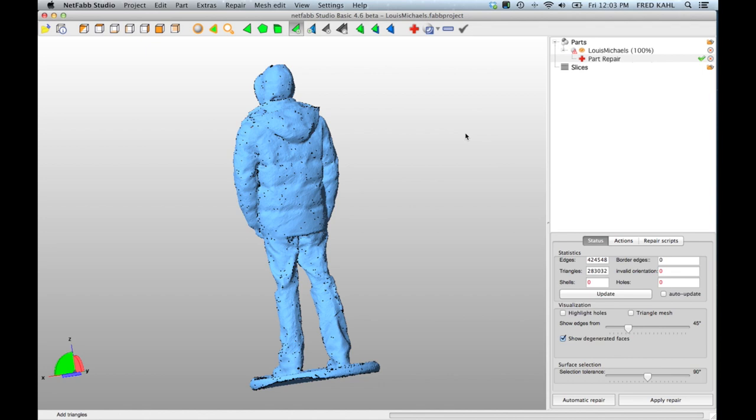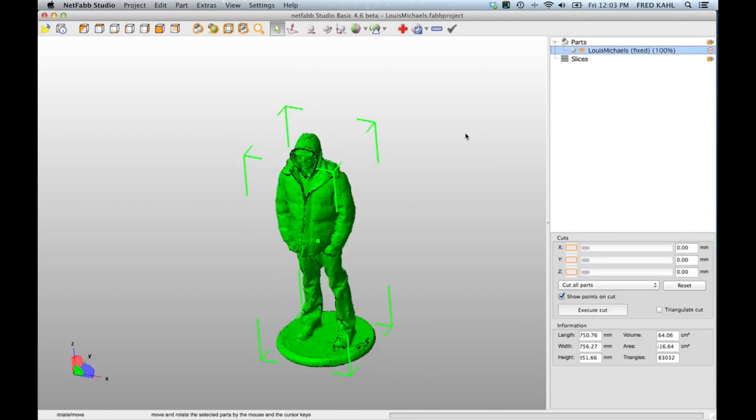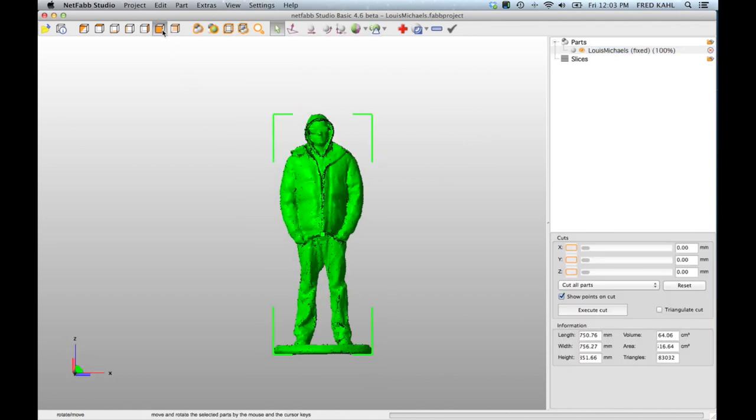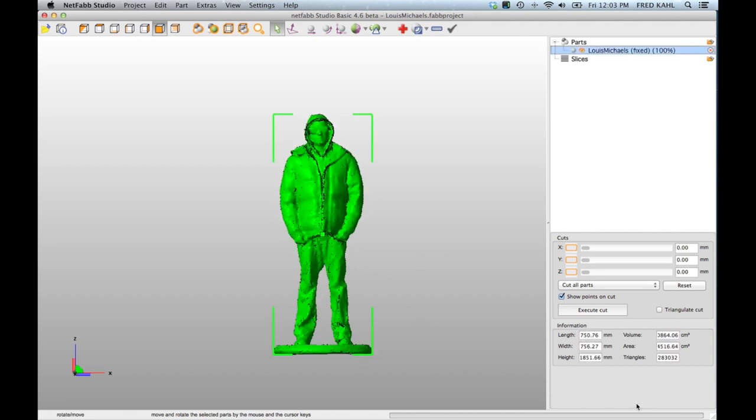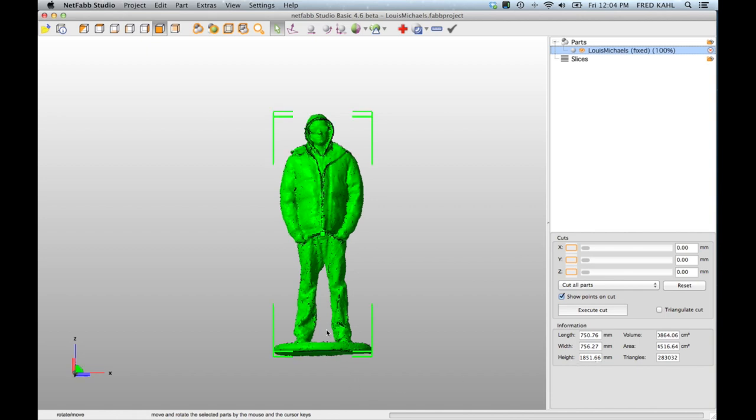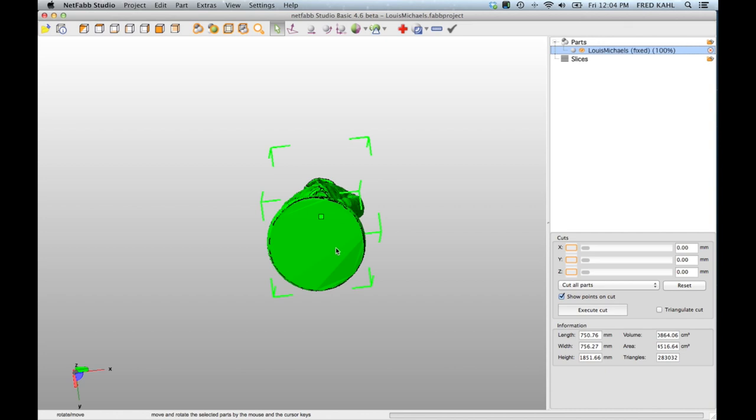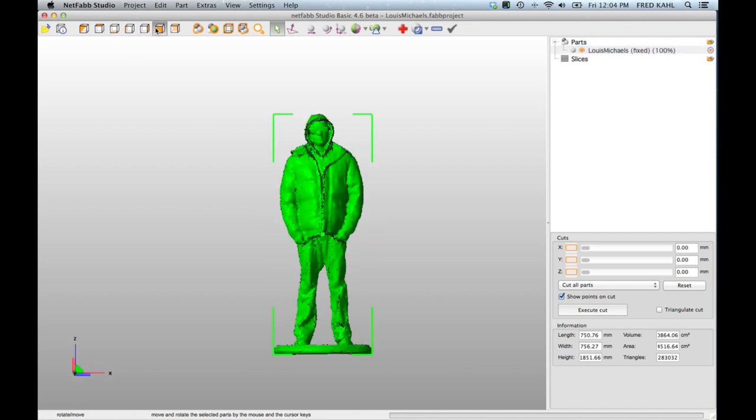So I'm going to click apply repair. It'll prompt me to remove the old part, I say yes, and we're back in here. So there's two problems that prevent this from being printable still. The first thing is it's life-size. This is right now 1851 millimeters tall, it's a little big for my printer.